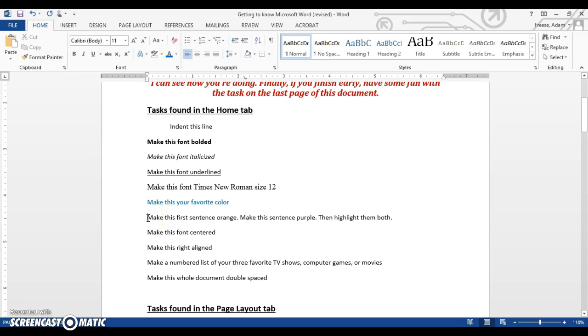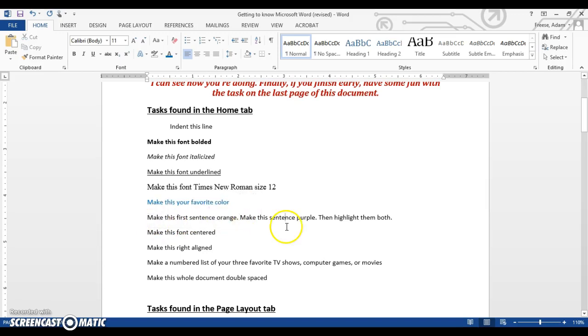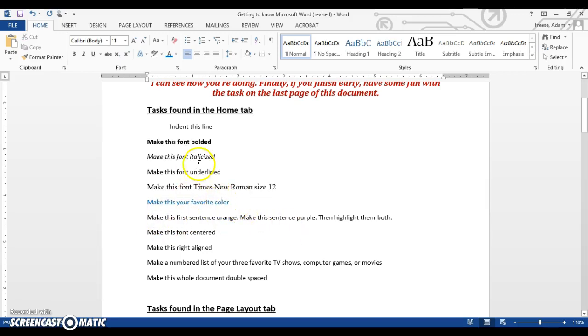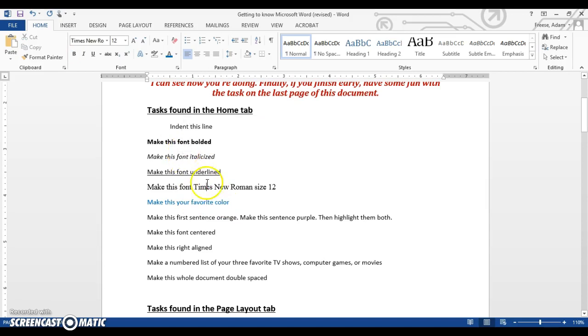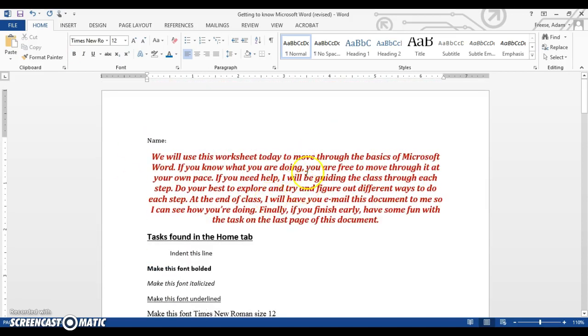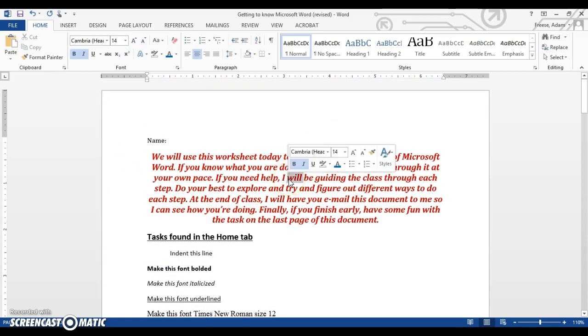Now, notice whenever I want to change something on the text, I just click and drag to select it. I can also double click on a line to select it. Or if I want to select a whole paragraph worth of text as I can do up here, I just triple click.